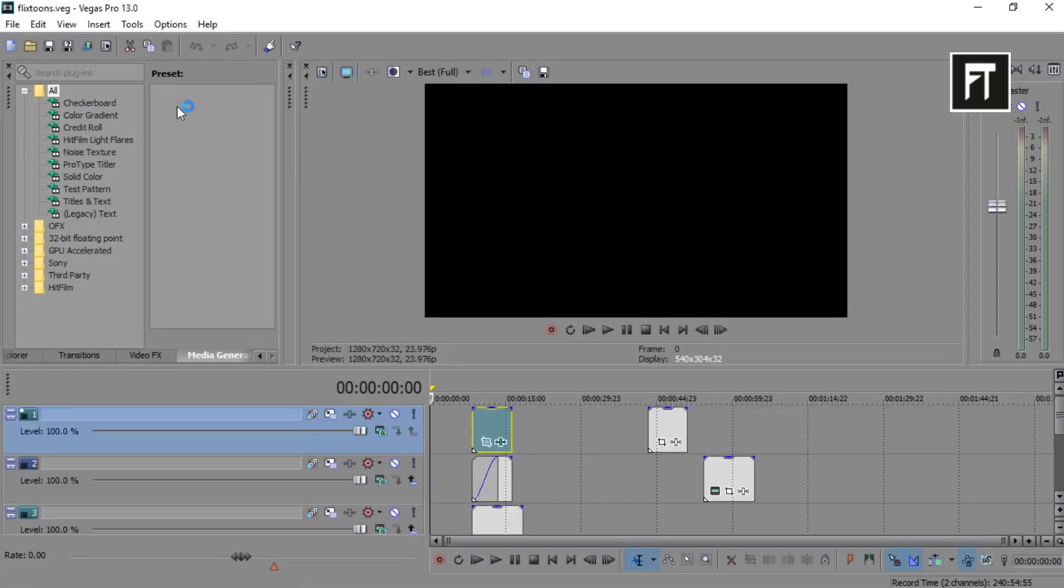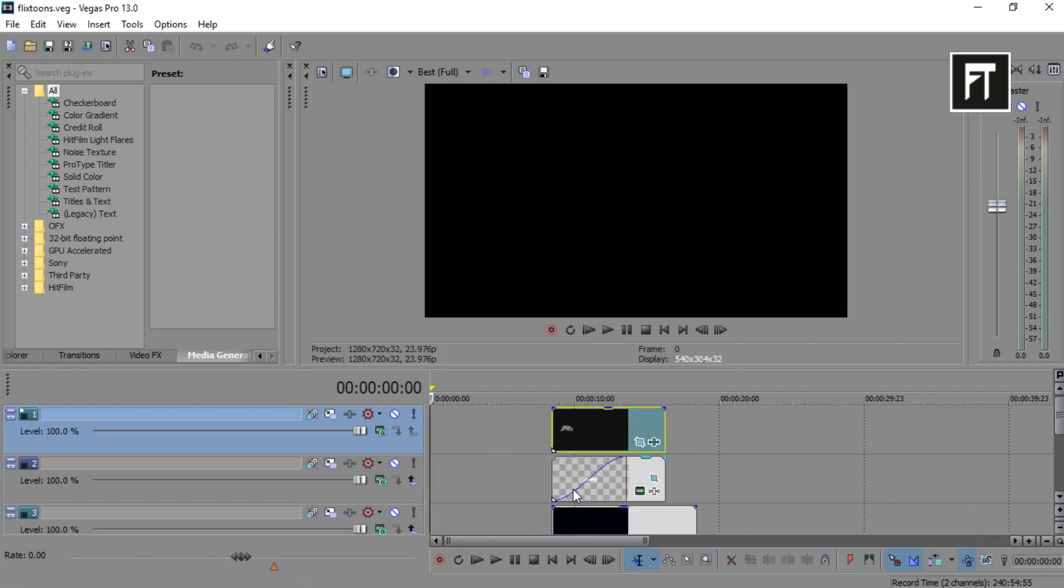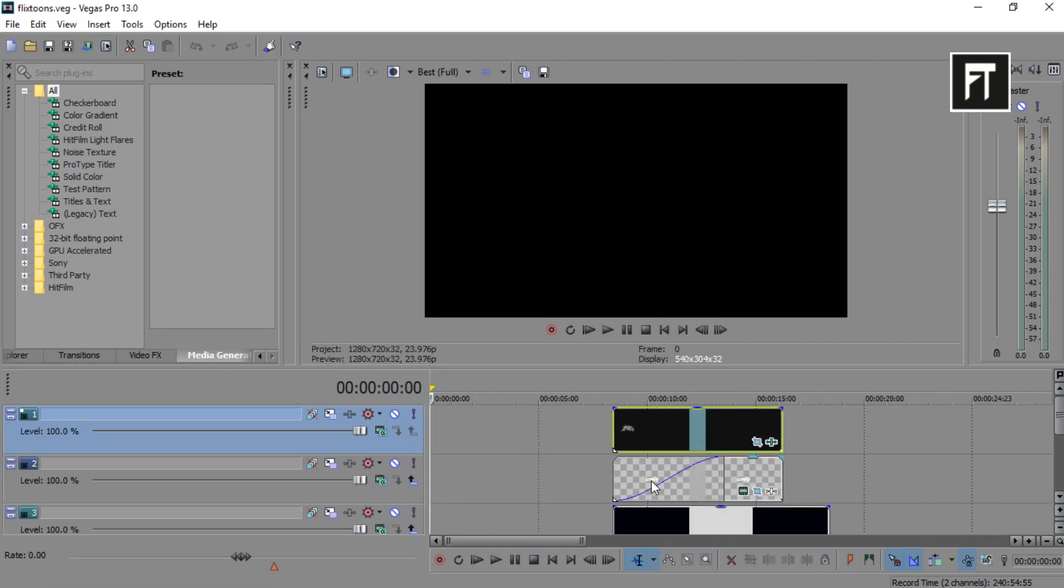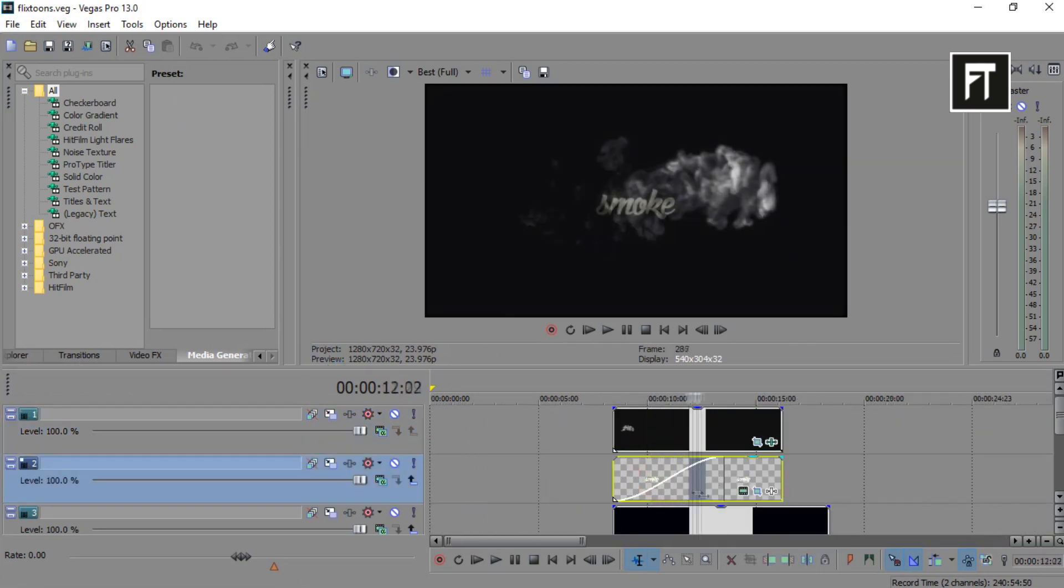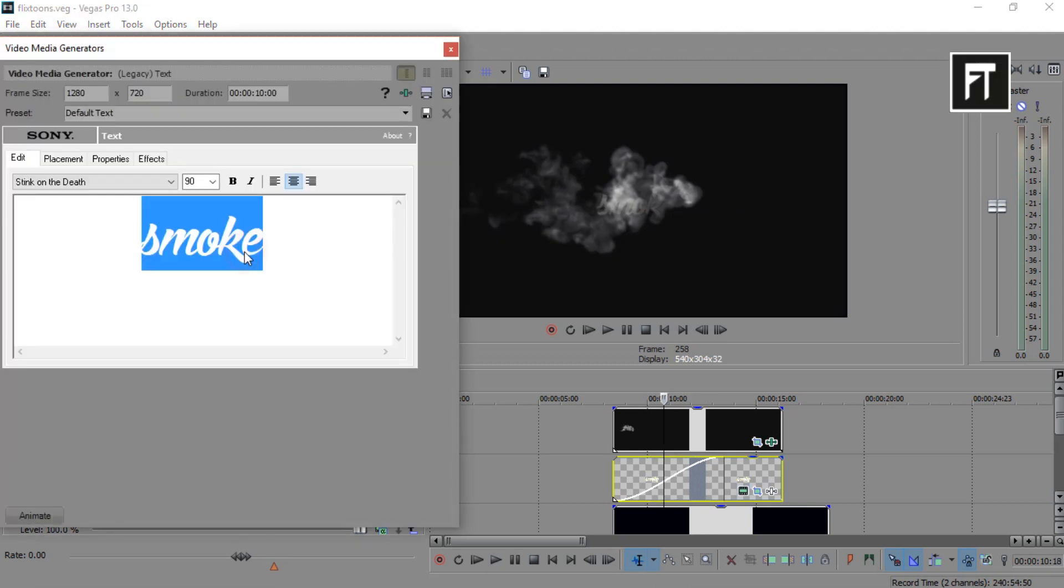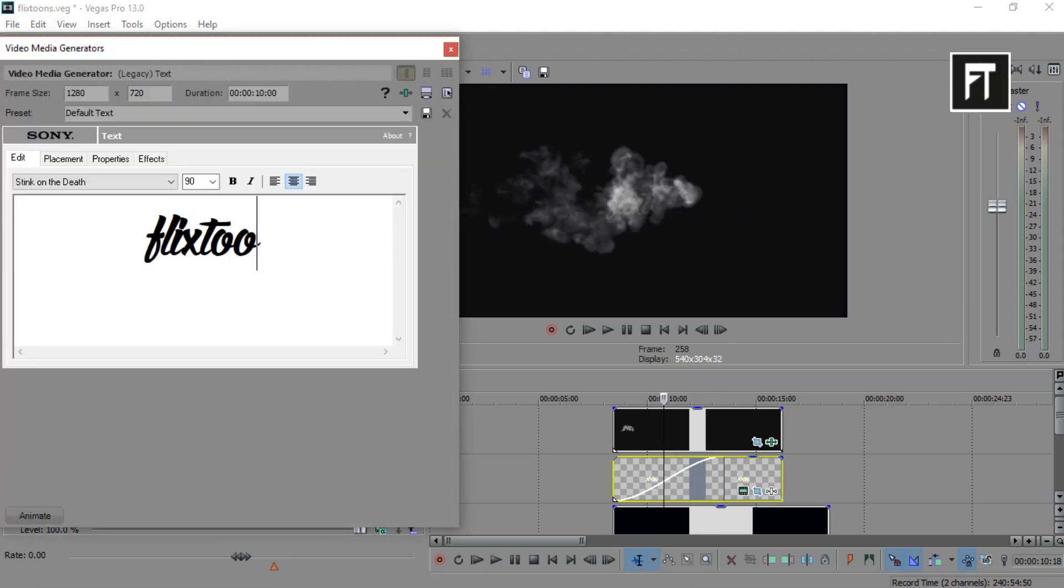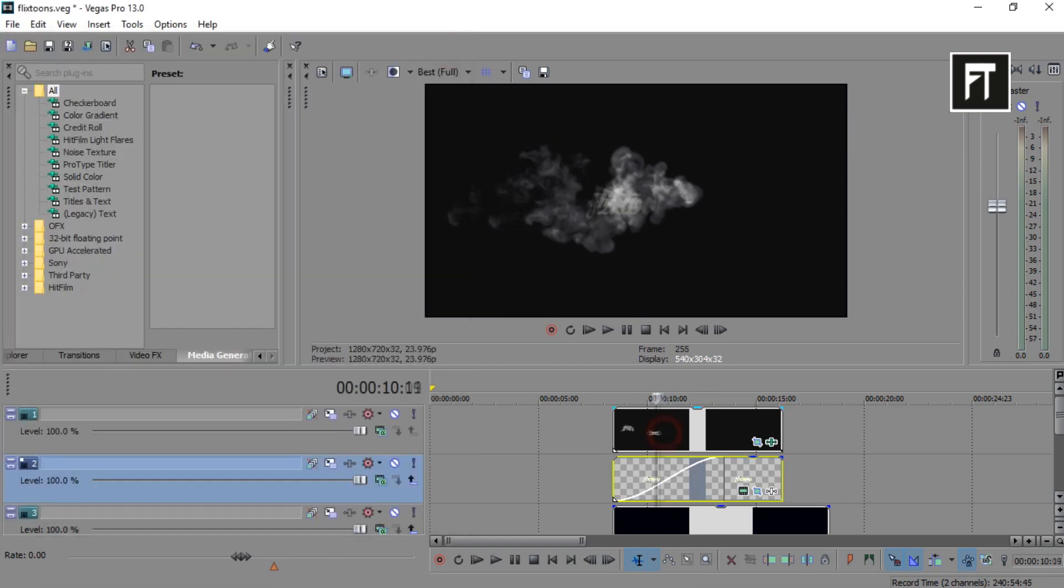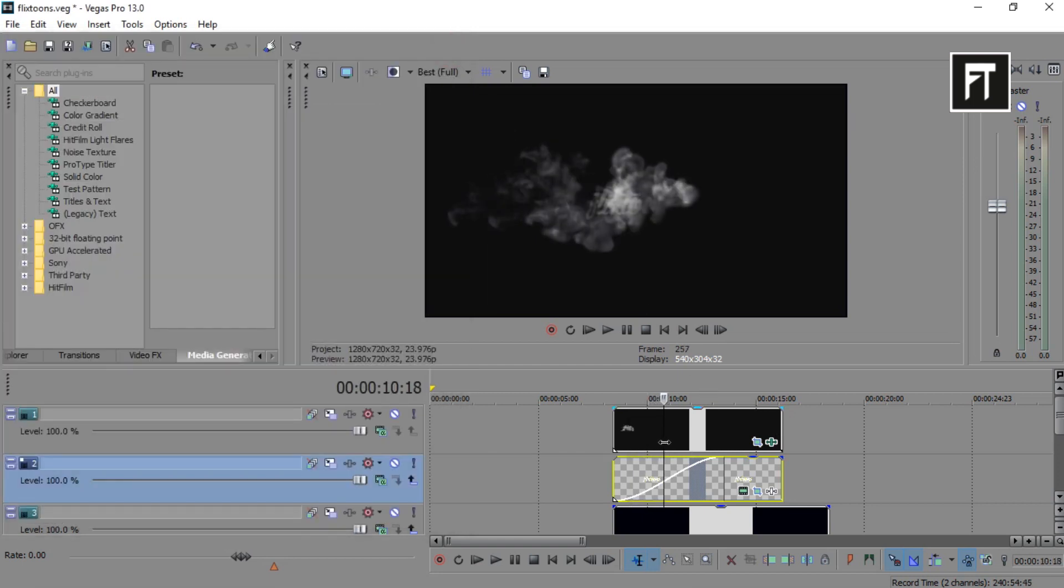So here, our project is opened. All you have to do is just change its text. And you made your awesome intro easily.